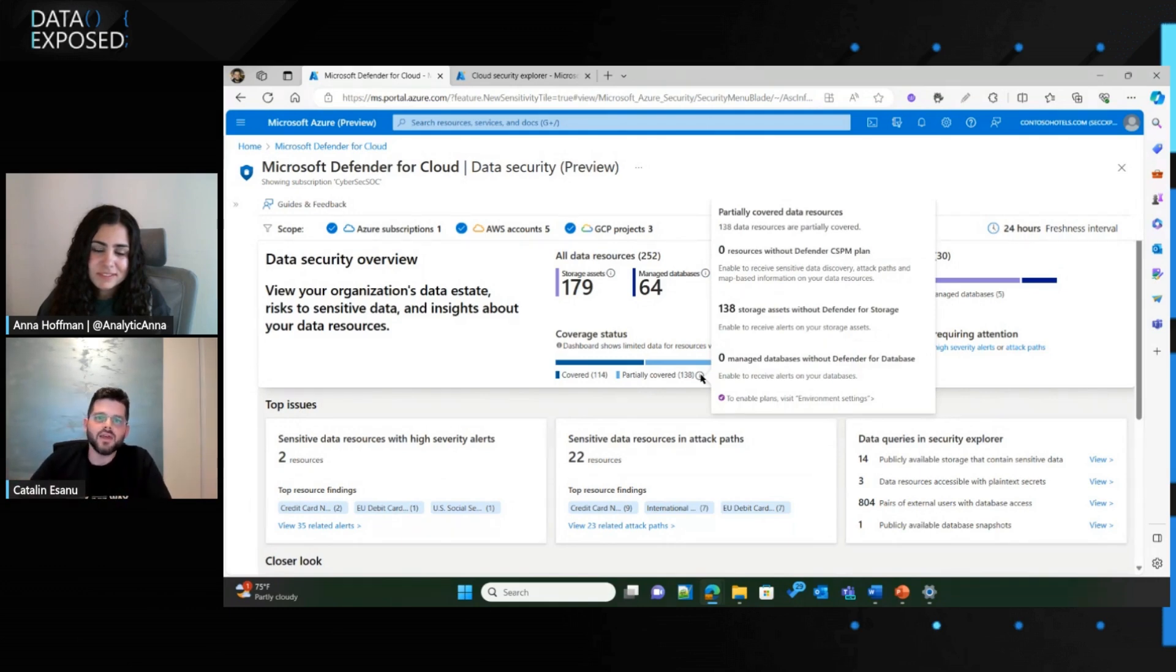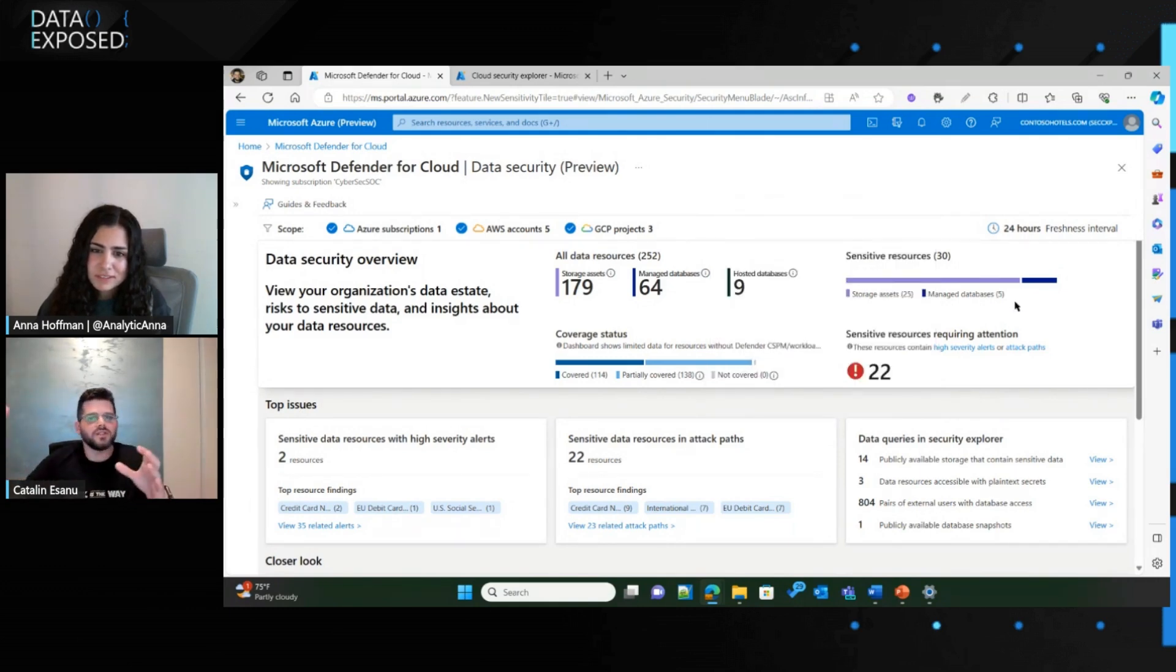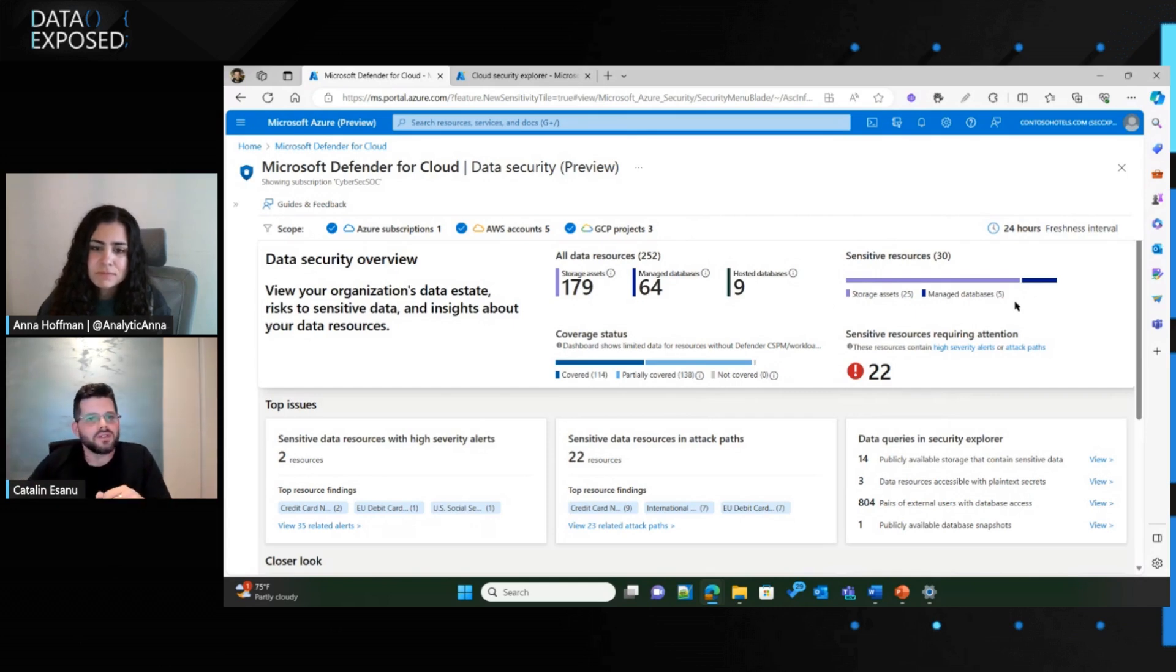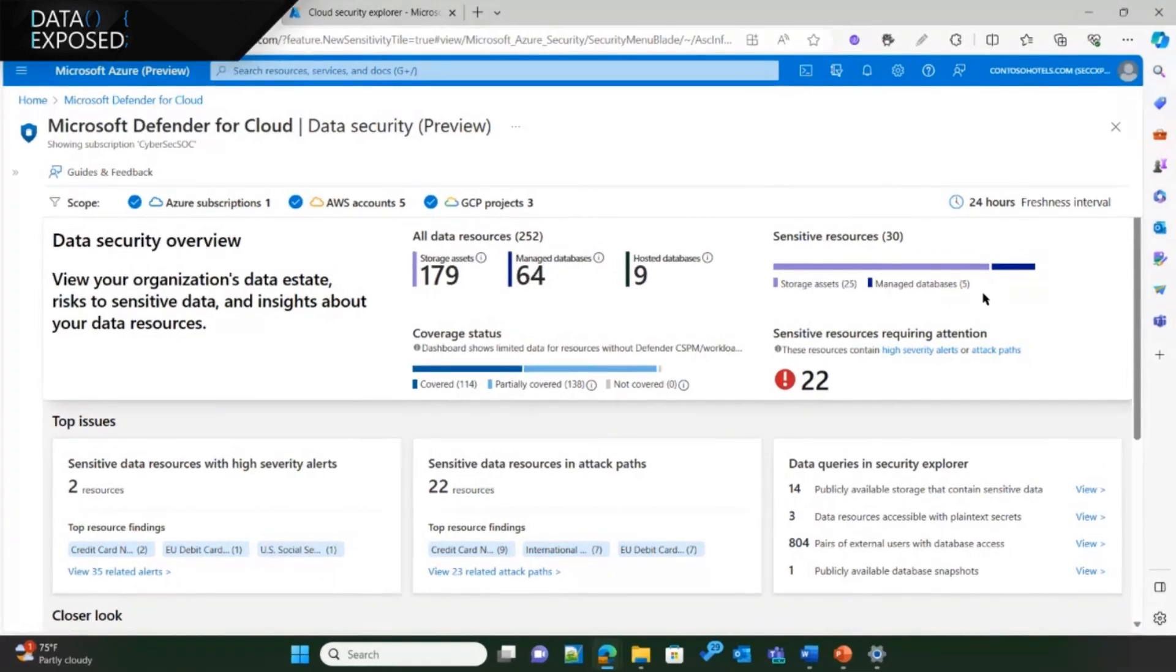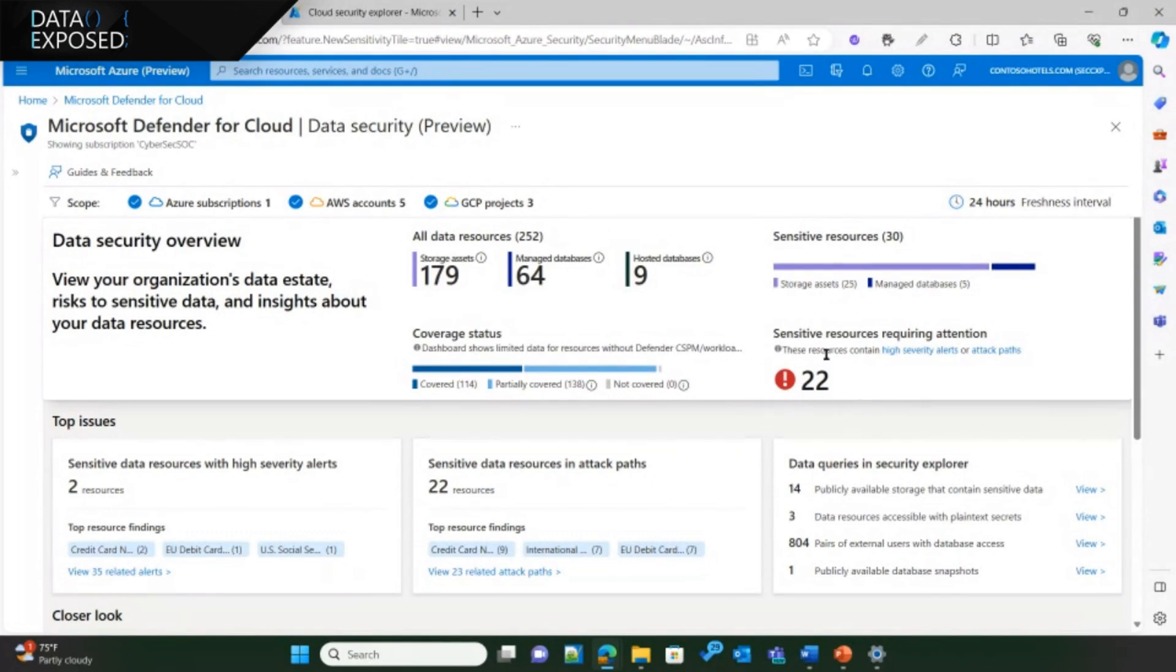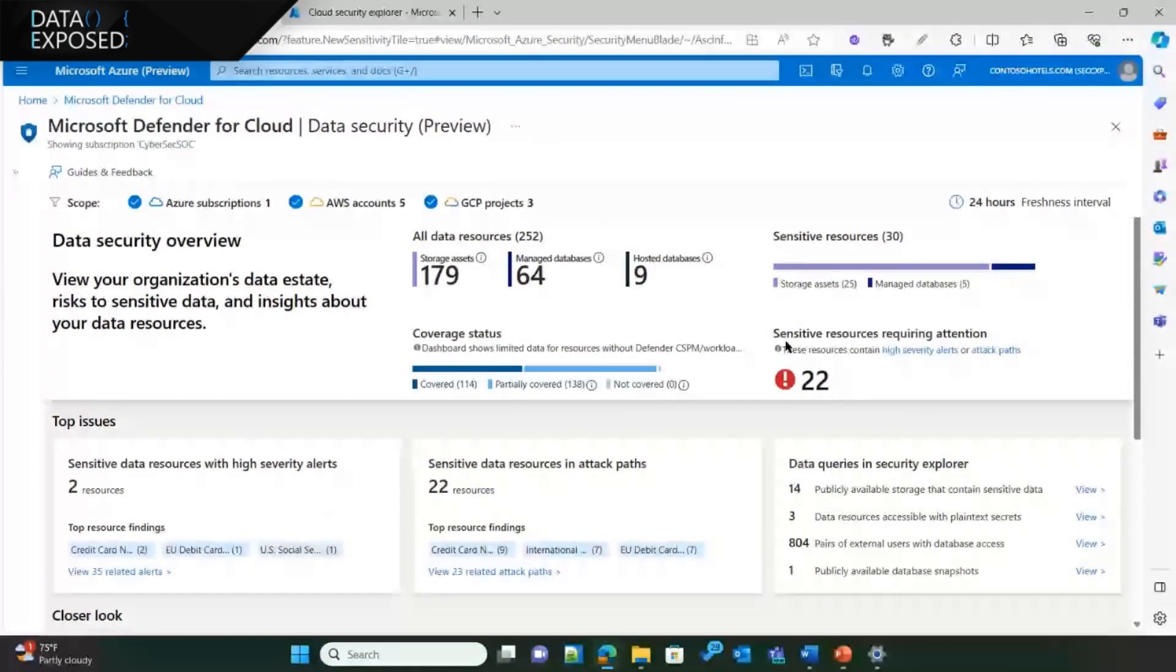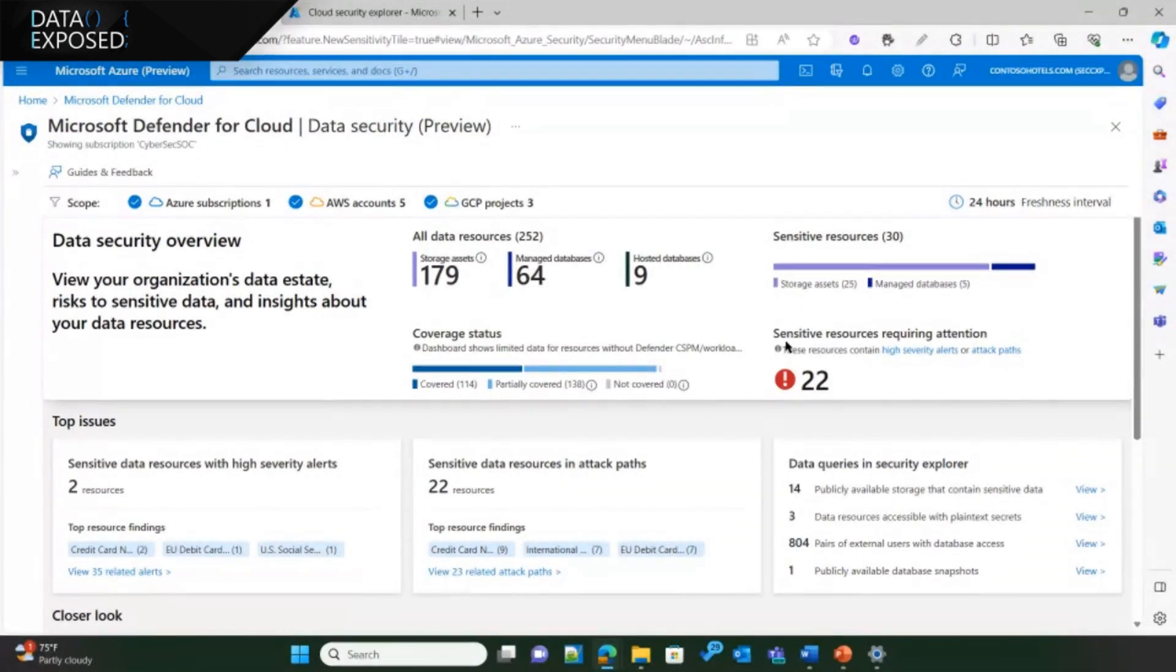And then we get to the sensitive discovery results, and we see that we found 30 resources with sensitive data, we discovered them, and out of them, 22 require attention. And this number shows a big red note here. This is what you'd want to look at and try to minimize when you work with the dashboard.